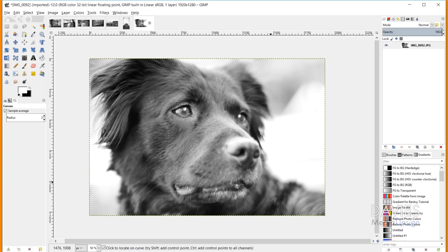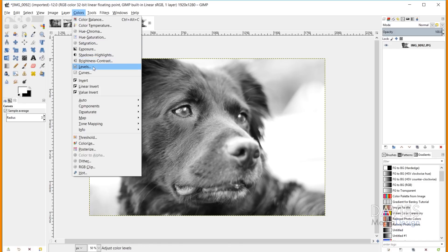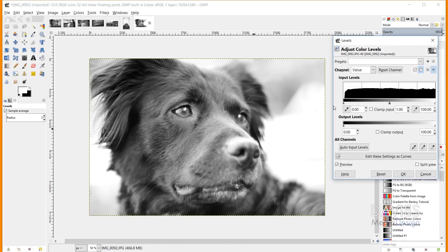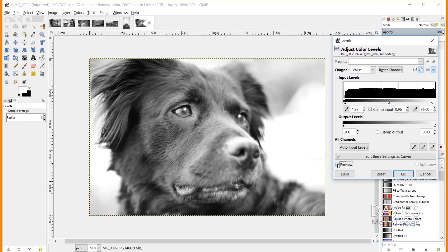Another method is Colors, Levels. The far left slider controls shadows, the middle triangle controls midtones, and the right slider controls highlights. Dragging the highlights slider to the left brightens the image. There's a before and an after — I'll click OK.